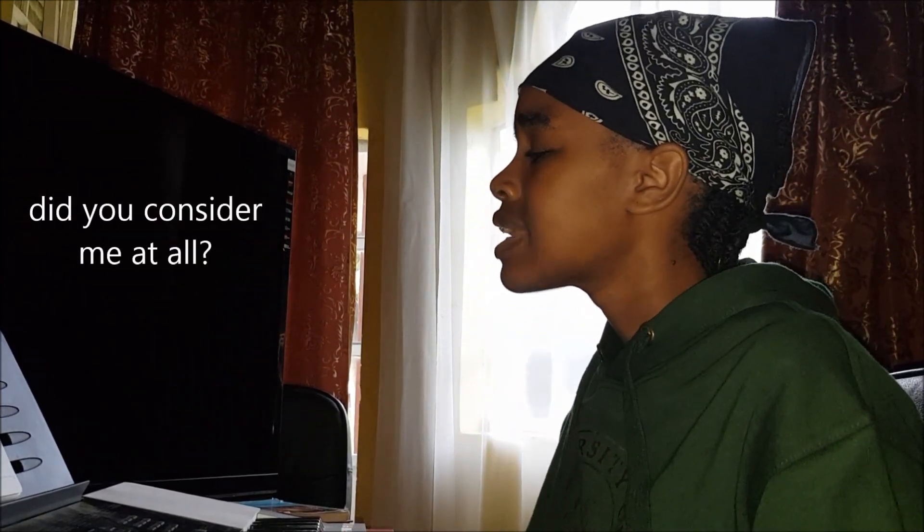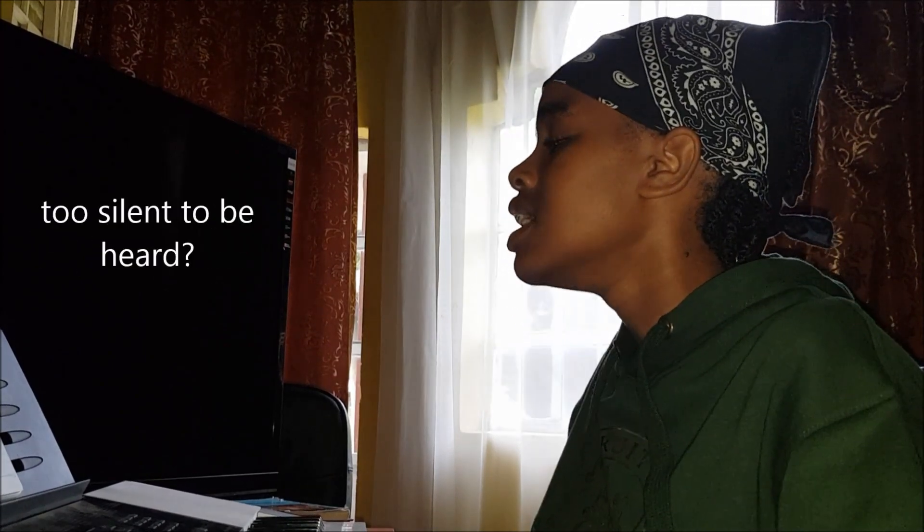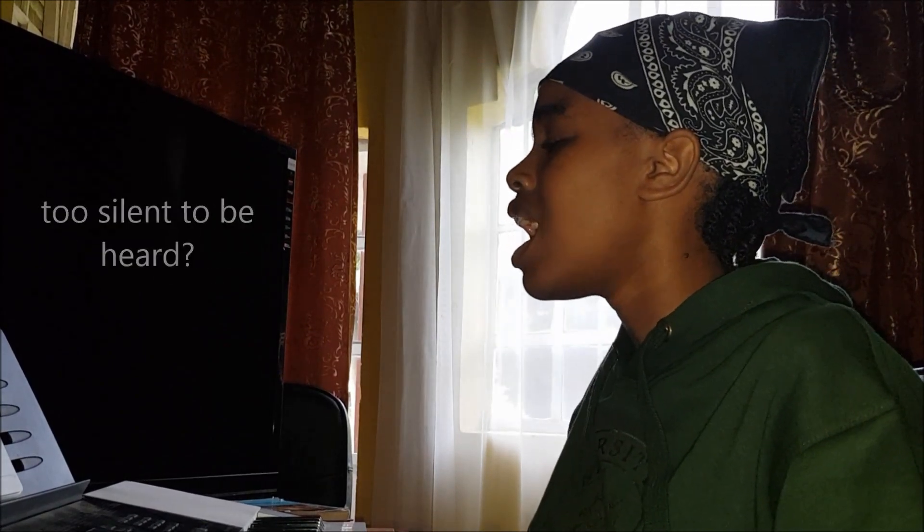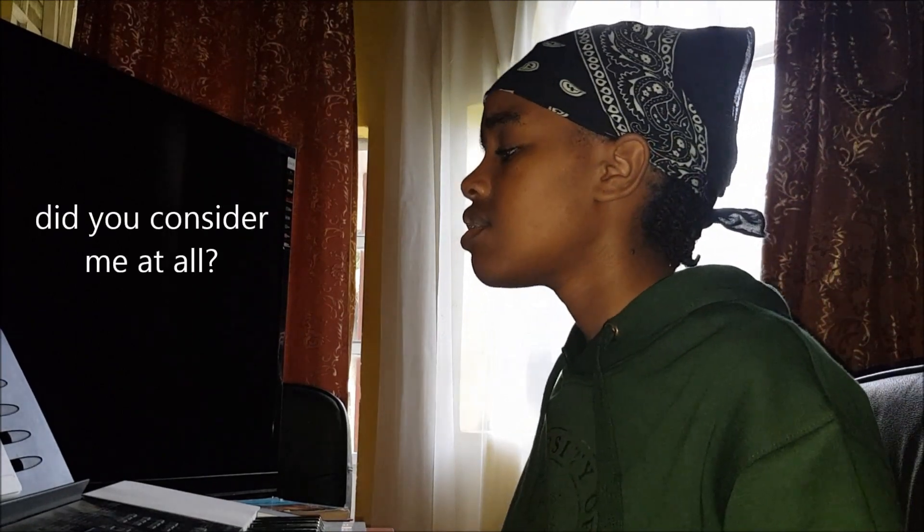Was I there for you? Did you consider me at all? Did I assume, too consumed by you? Words too hard to use, too silent to be heard? Did you consider me at all?